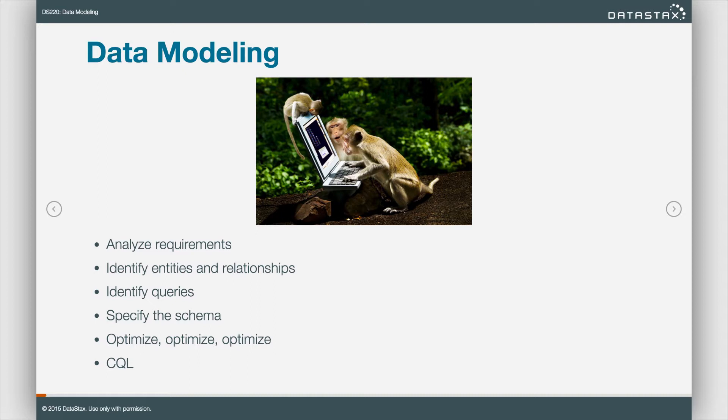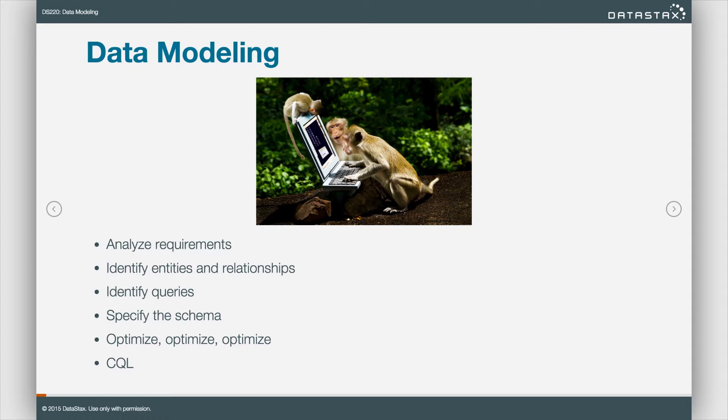Once we've done all that work, we actually build a schema very similar to a relational schema, but in the Cassandra way. And again, optimize, optimize, optimize. We actually create our tables using CQL, it's Cassandra Query Language. It looks very much like SQL. We're going to see this diagram throughout the entire course.